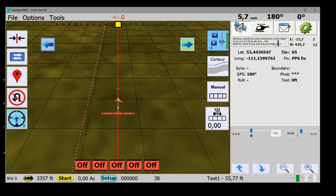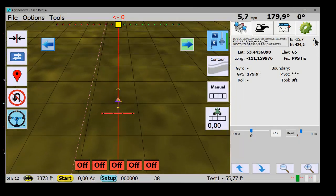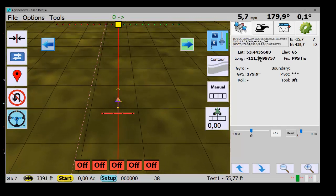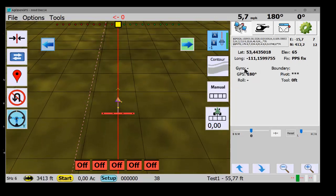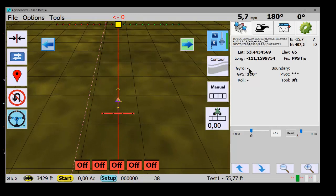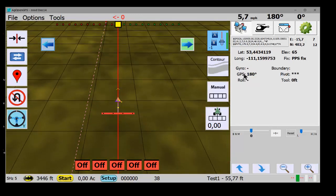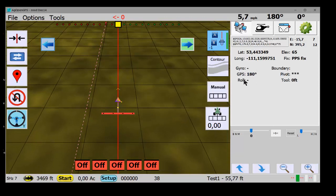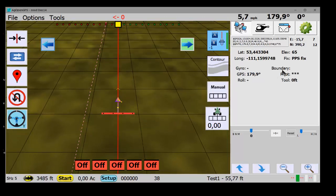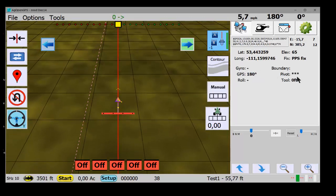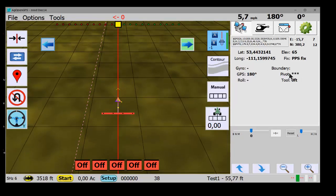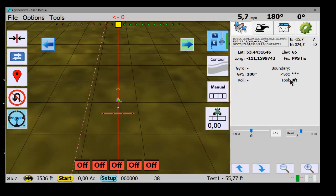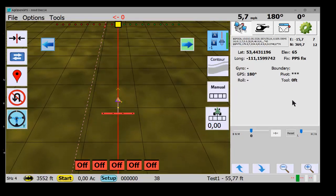Here's your east and west and your NMEA statement. How many satellites, what zone you're in, your latitude and longitude, your elevation, what type of fix it is, your gyro heading, the GPS heading coming from the GPS unit, your roll and then boundary area. How far your pivot point is away from the headland and how far your tool is away from the headland.